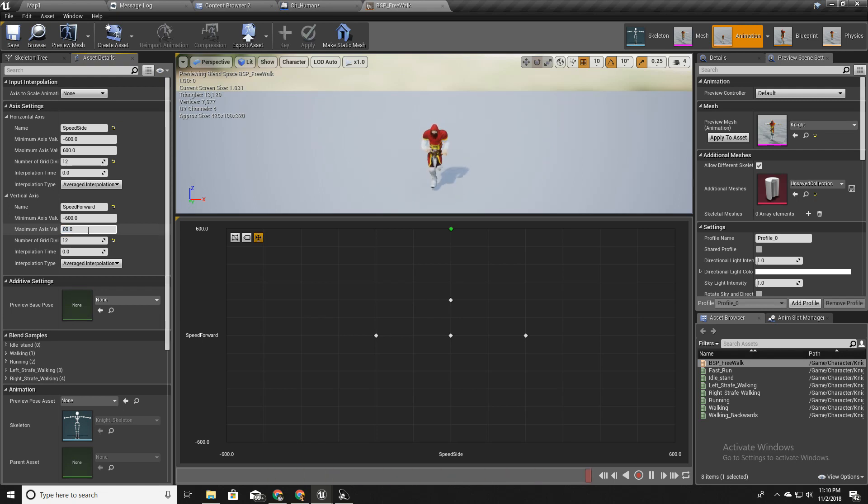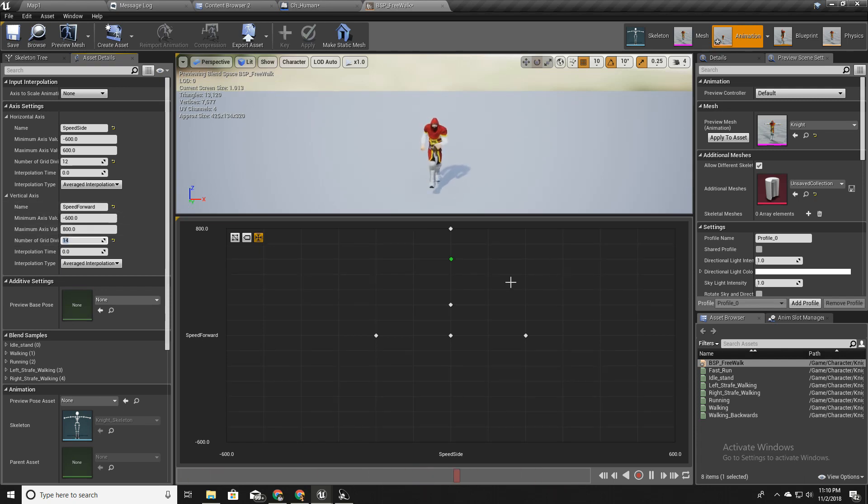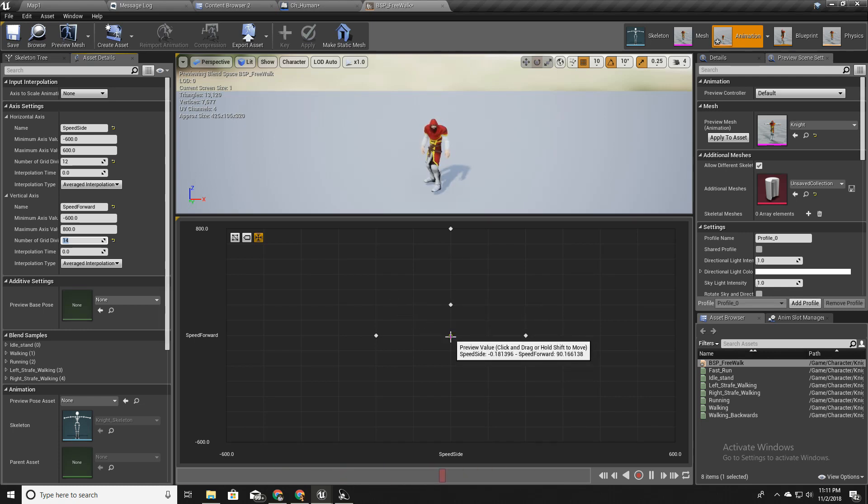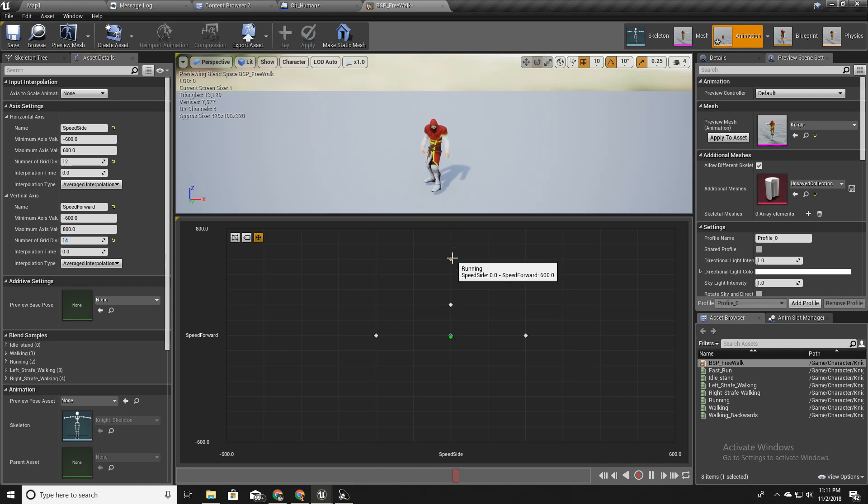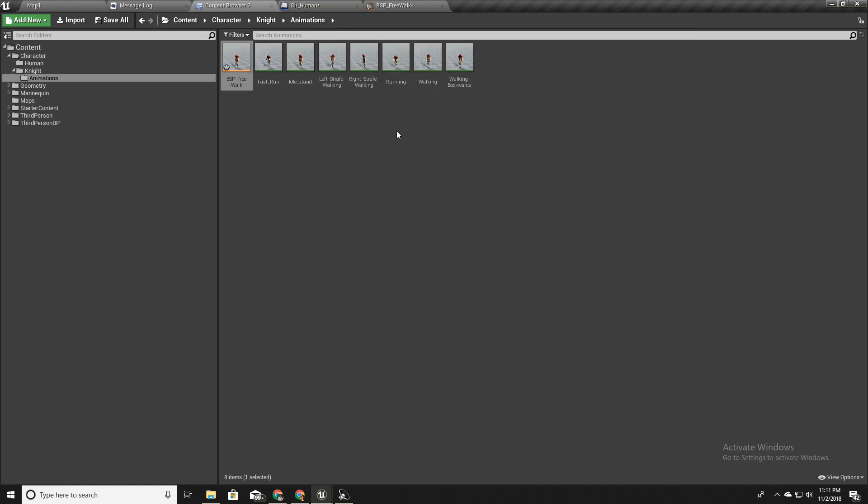Here, this is running, and I have to do a small thing here. Here the maximum axis value is 600, so I will make it 800 and add two more divisions and I will drop this into 600.